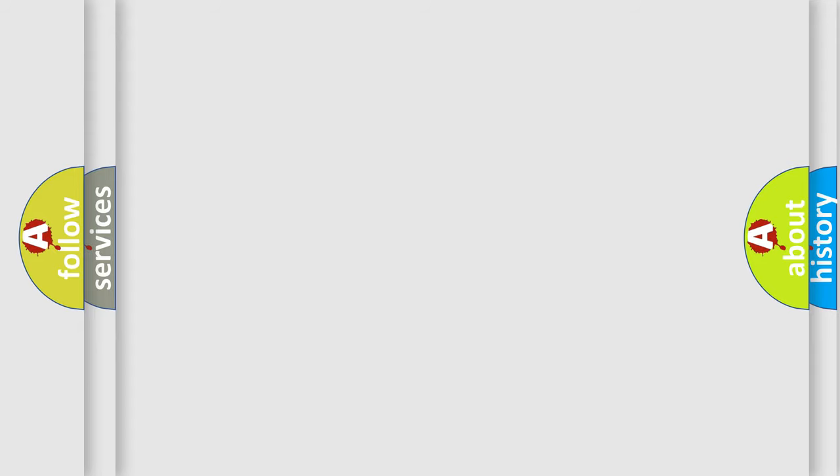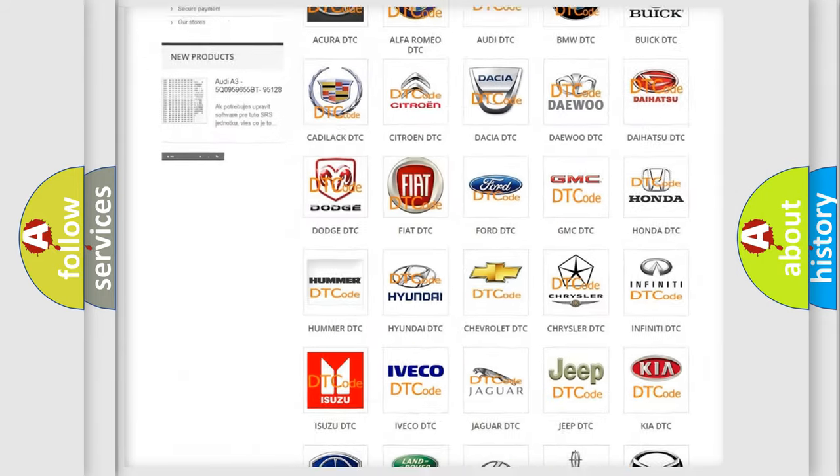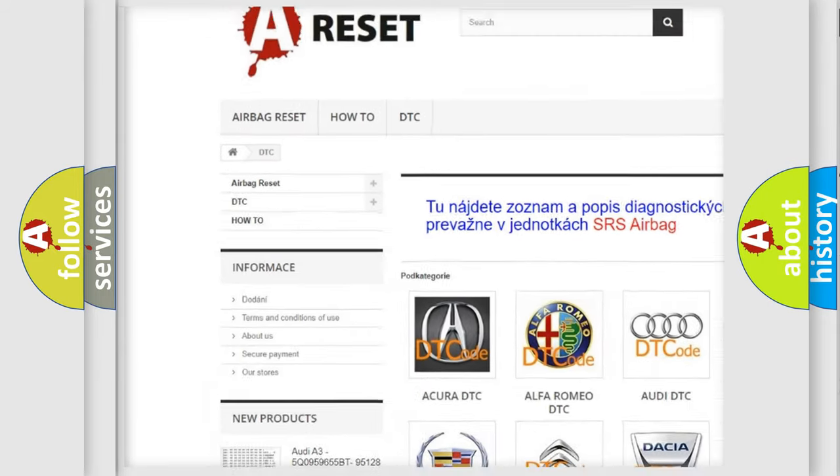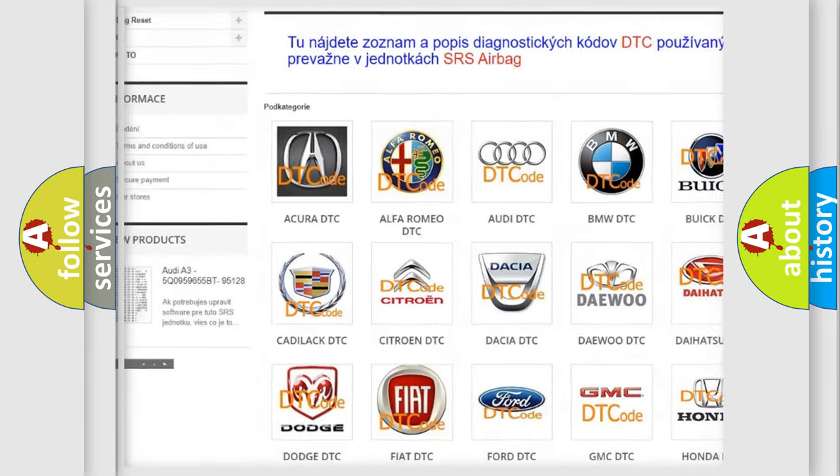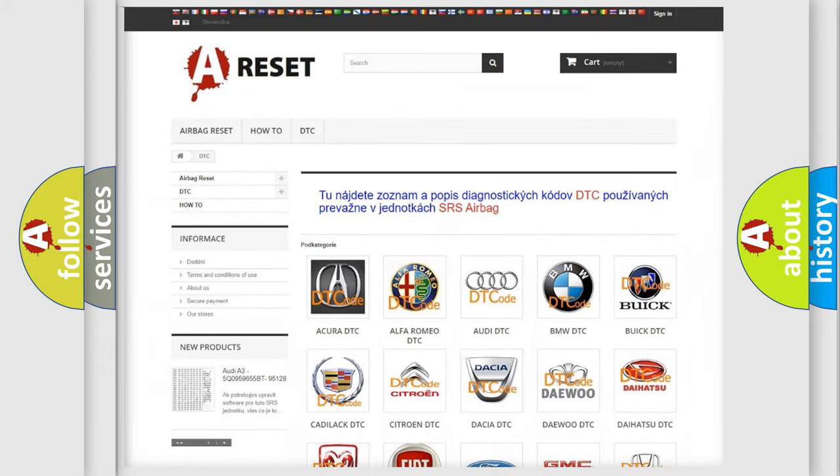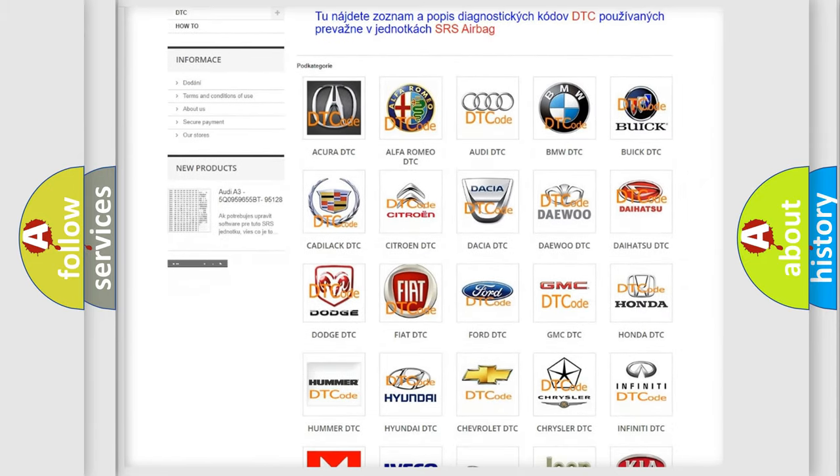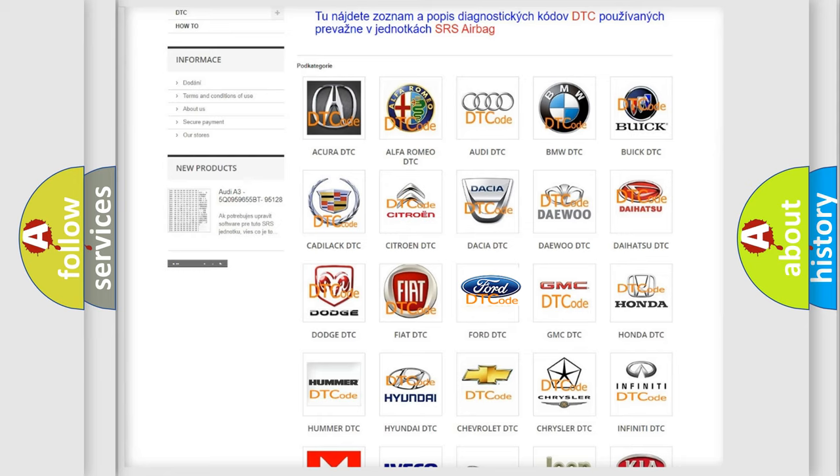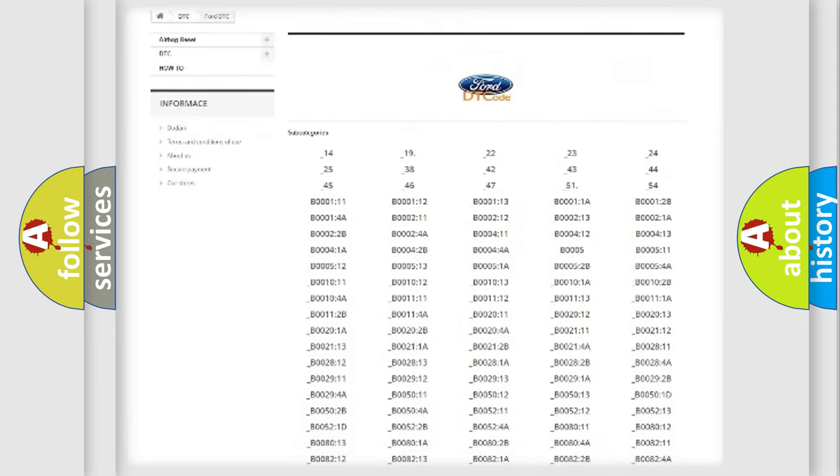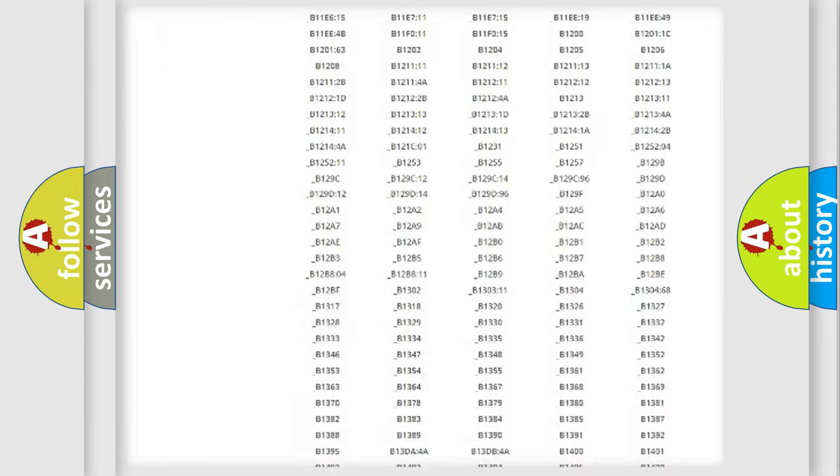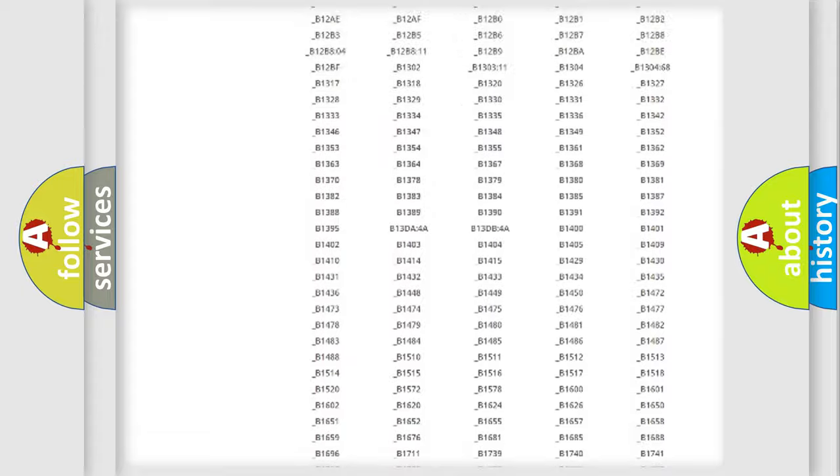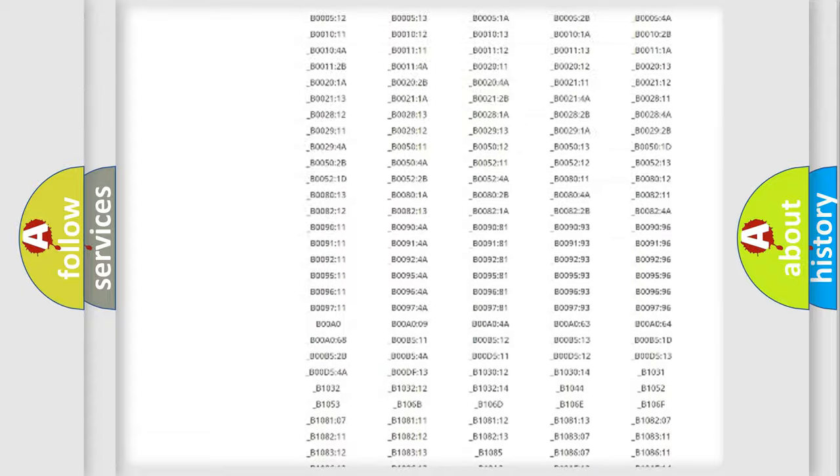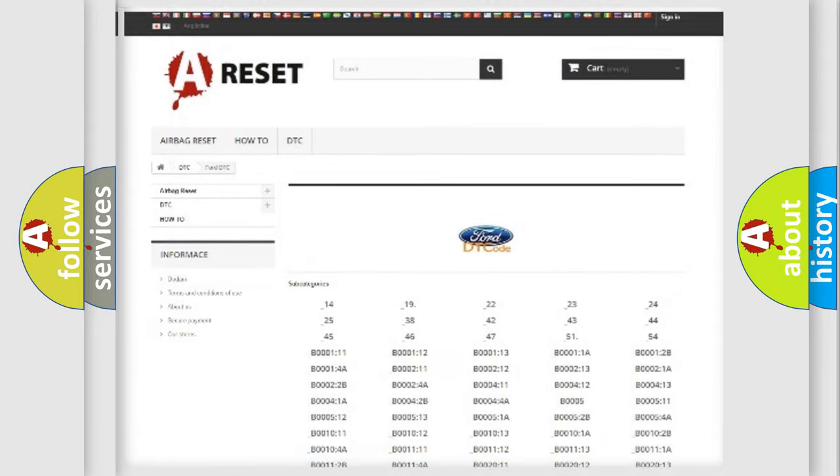Our website airbagreset.sk produces useful videos for you. You do not have to go through the OBD2 protocol anymore to know how to troubleshoot any car breakdown. You will find all the diagnostic codes that can be diagnosed in Infinity vehicles, and many other useful things.